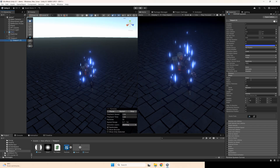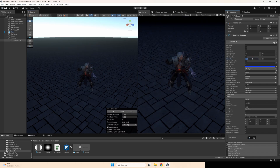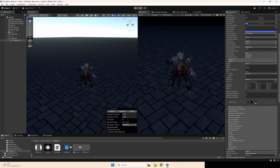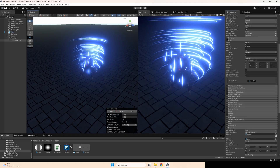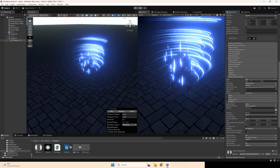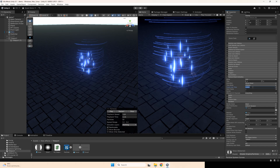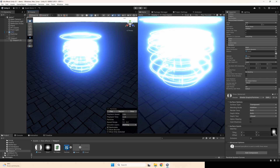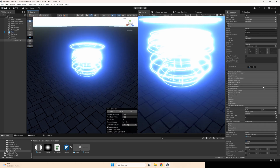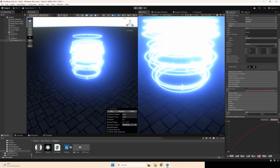Change size for torus from 1 to 0.1. Go to texture sheet animation, set tiles to 3 and 3, set frame over time to constant and set value 4, so we only use this middle part for torus. Set size over lifetime to the opposite curve.